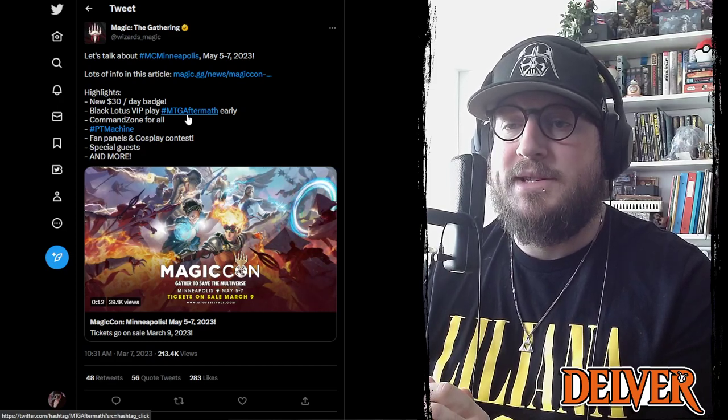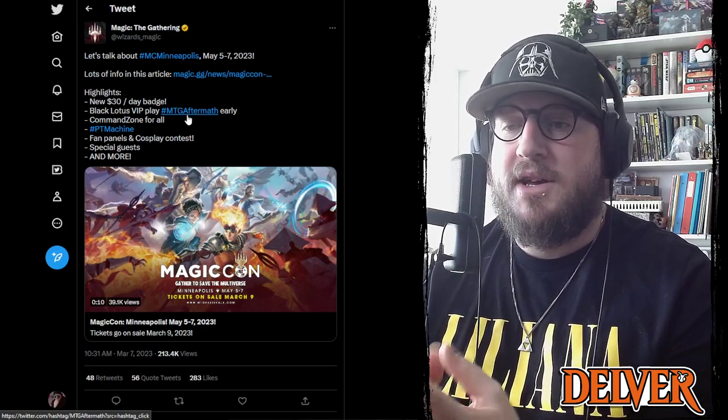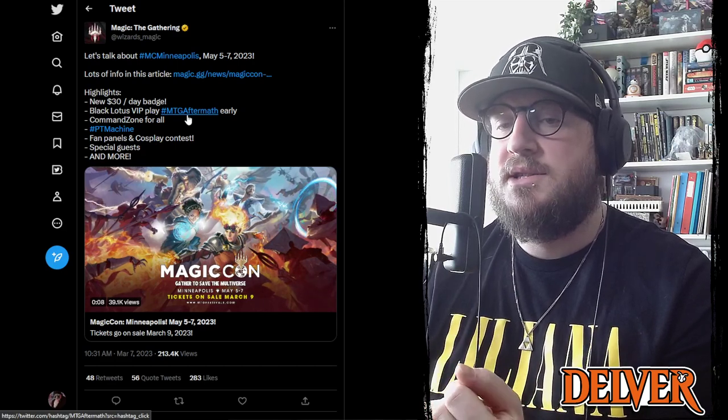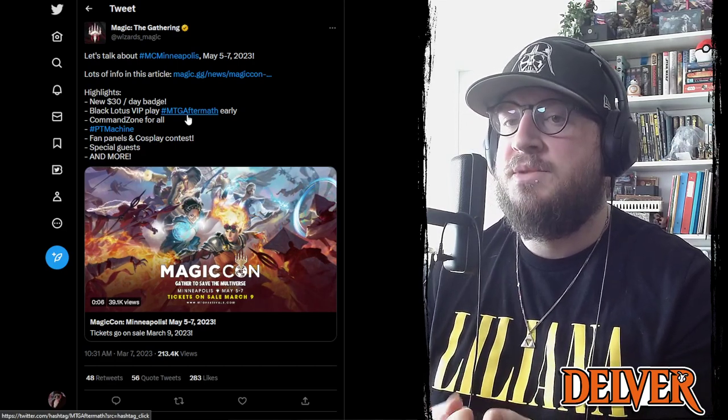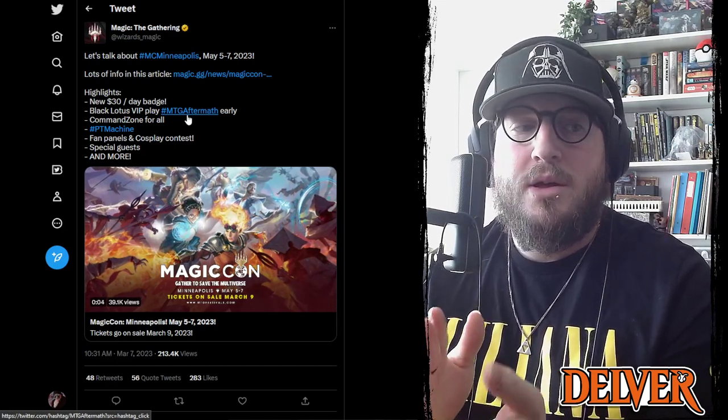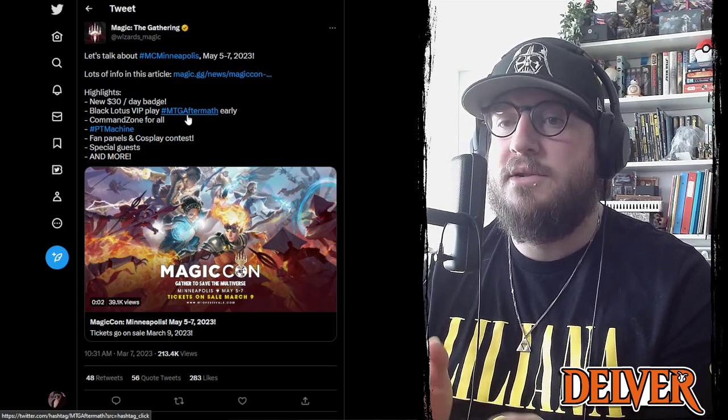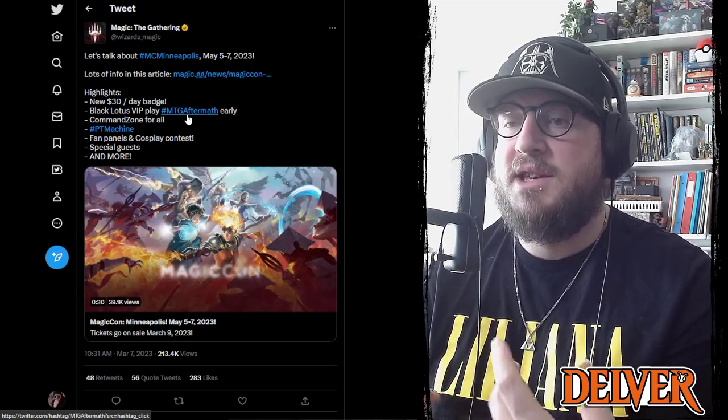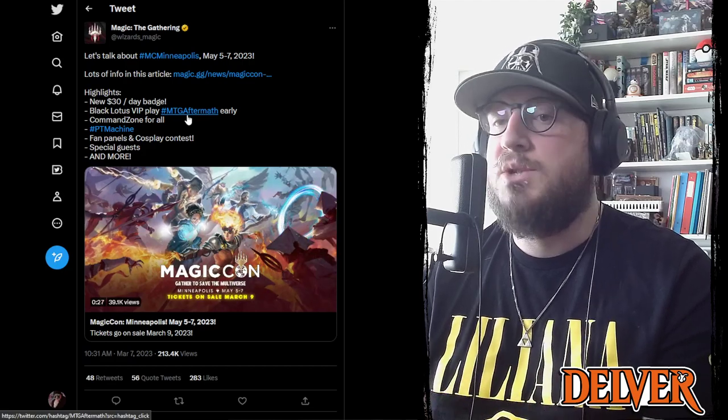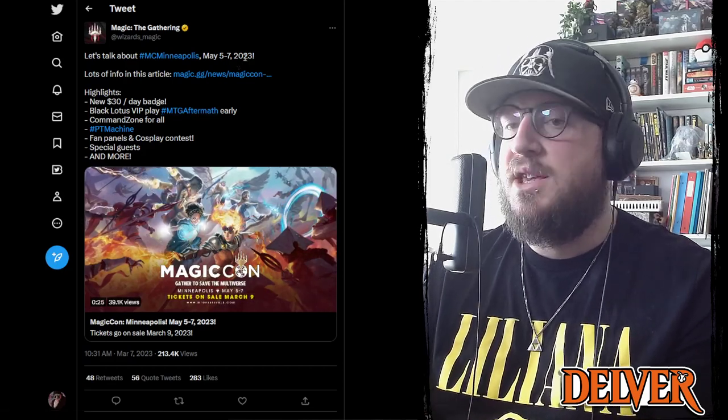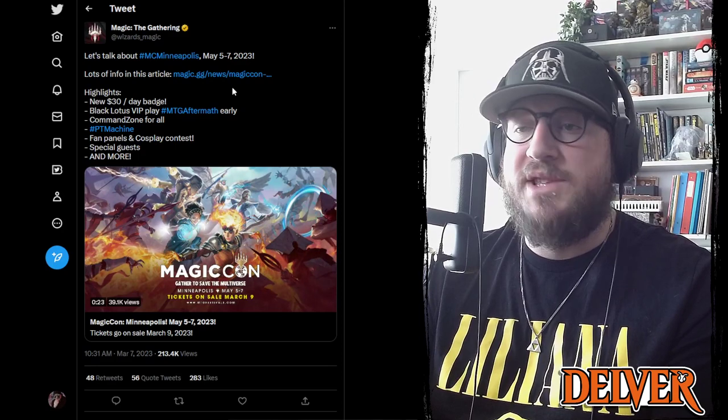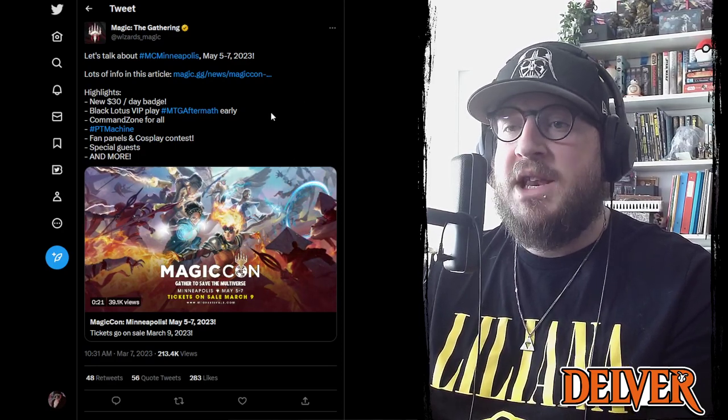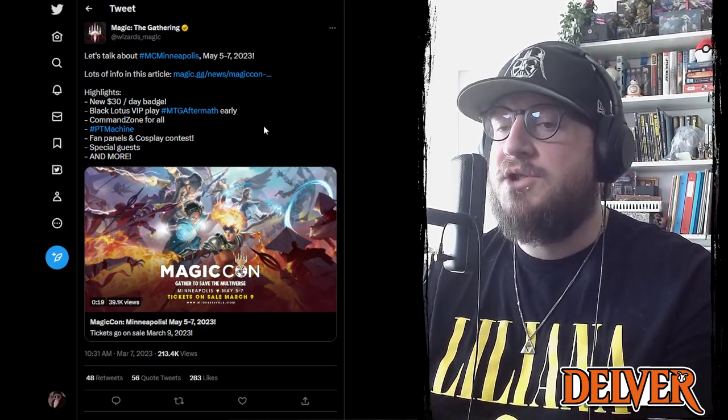And that's about it. So they've got a list of special guests, a list of fan panels, they've got submission forms for minority content creators and the like to sign up and get financial assistance to attend the event. But the event runs from May 5th to the 7th in Minneapolis.